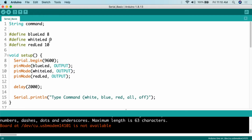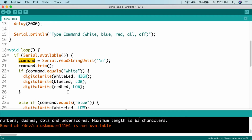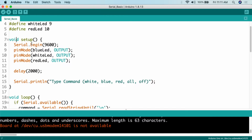Here is the script I've created for this project. Most of this should be recognizable. The new things are down in the loop where we'll be reading from the serial monitor using the readStringUntil function to grab commands. First, we create a variable called 'command' as a String type. Then we use #define to set blue LED to digital pin 8, white LED to digital pin 9, and red LED to digital pin 10.